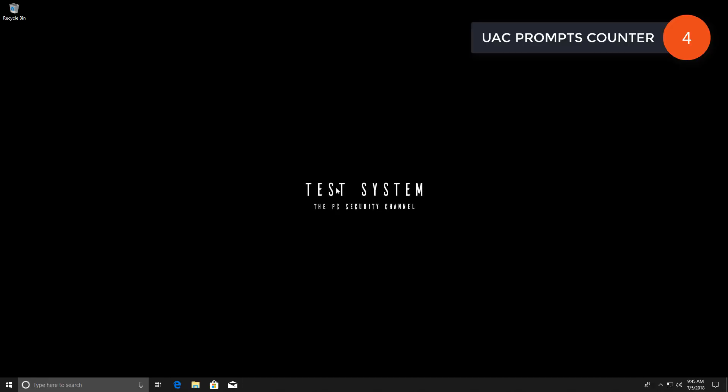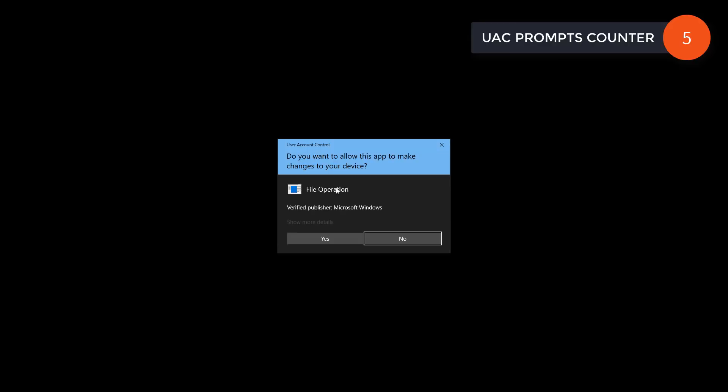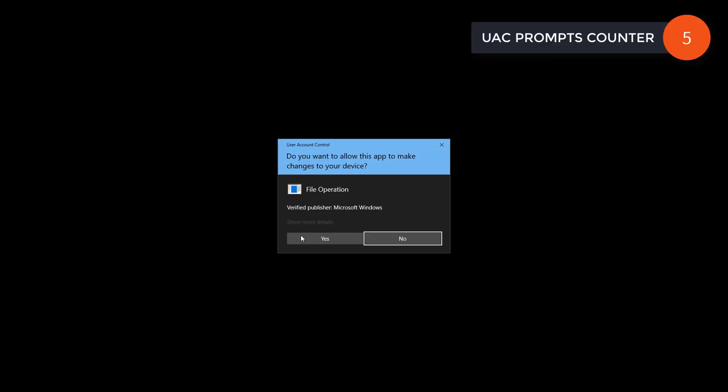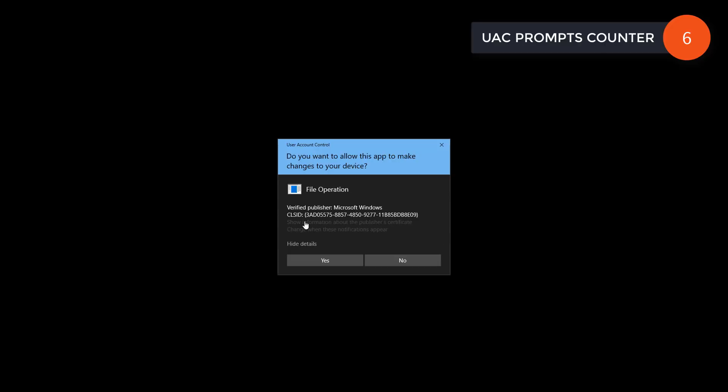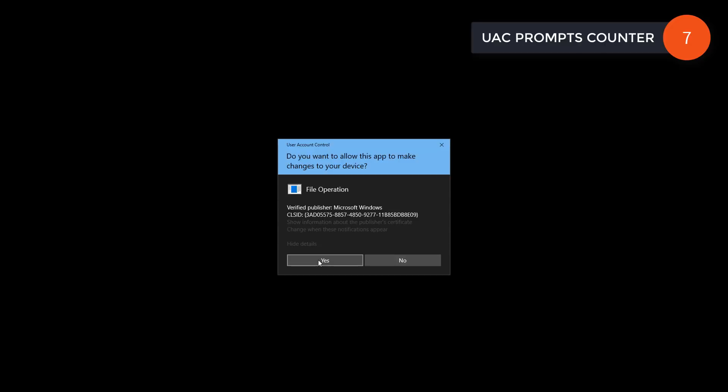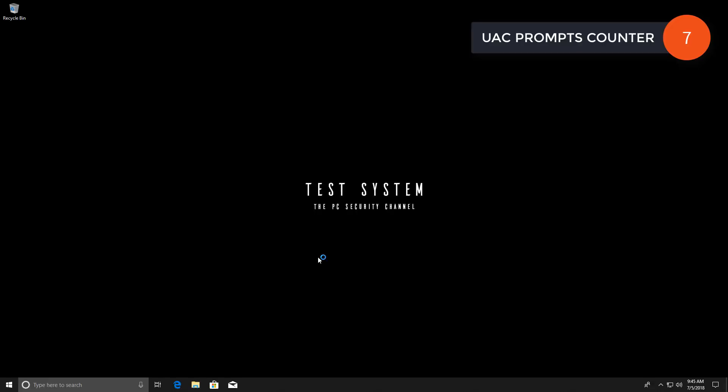Then you get this error message. And more UAC prompts. Even more.